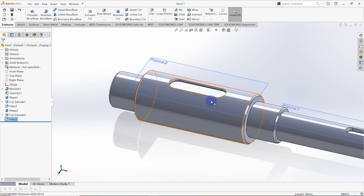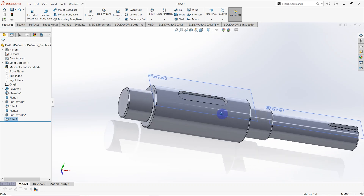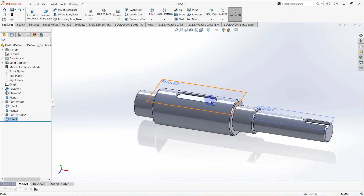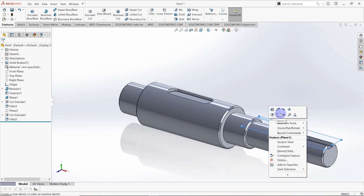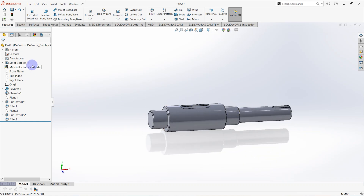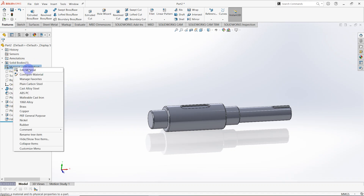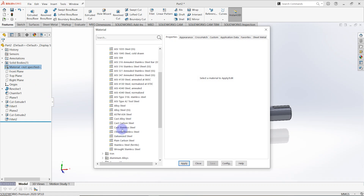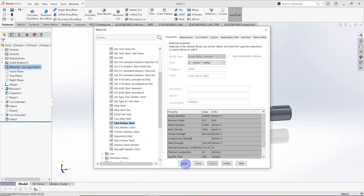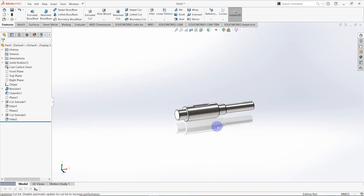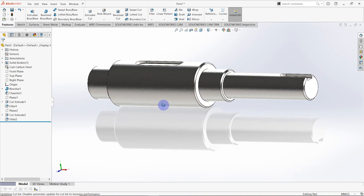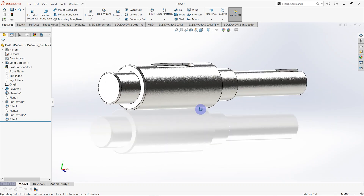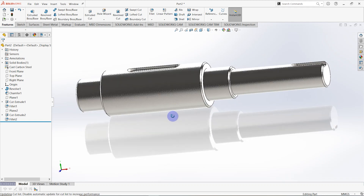Both keyways are now created. Hide the created planes, then right-click on material and select Edit Material. Select the material for the output shaft as Carbon Cast Steel, then click Apply and Close. This is the completed output shaft of the gearbox. Hope you enjoyed this video — see you in the next video to continue the design of the gearbox. Thank you.